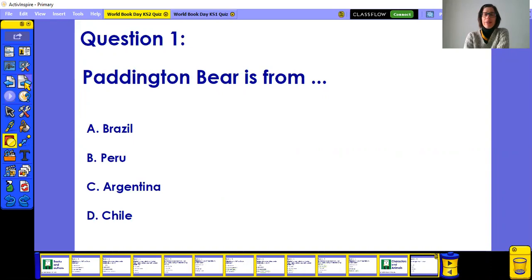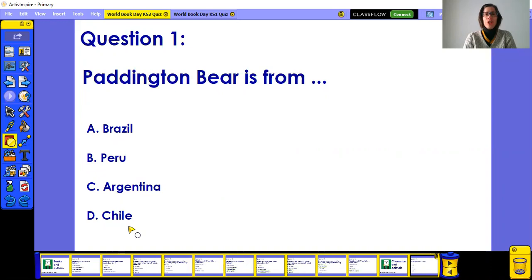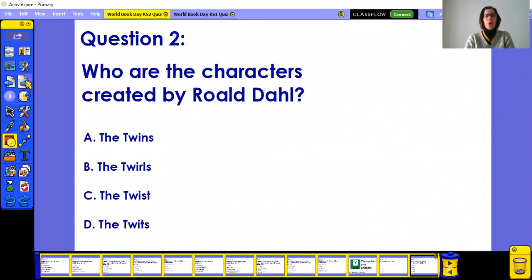Paddington Bear — you all know Paddington Bear, but where is he from? Is he from A) Brazil, B) Peru, C) Argentina, or D) Chile?